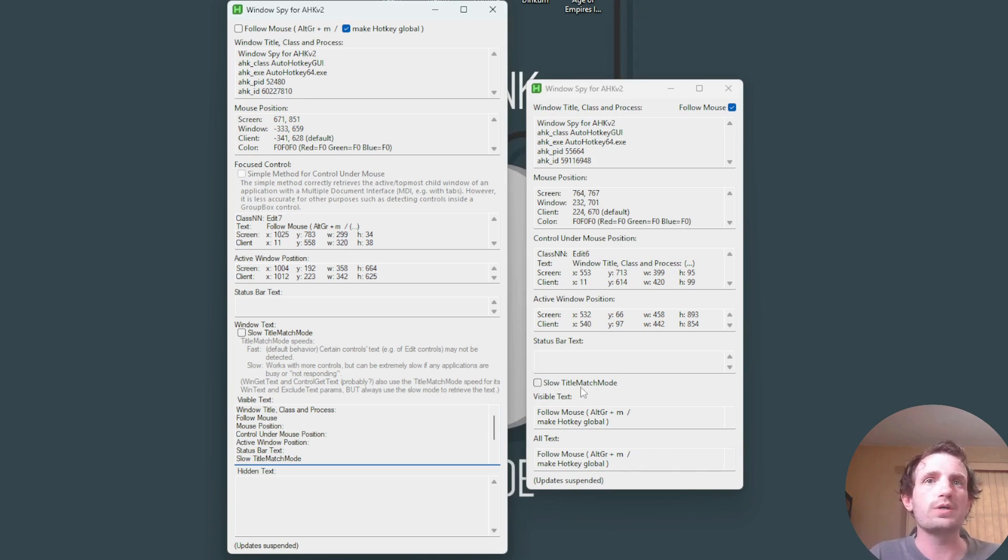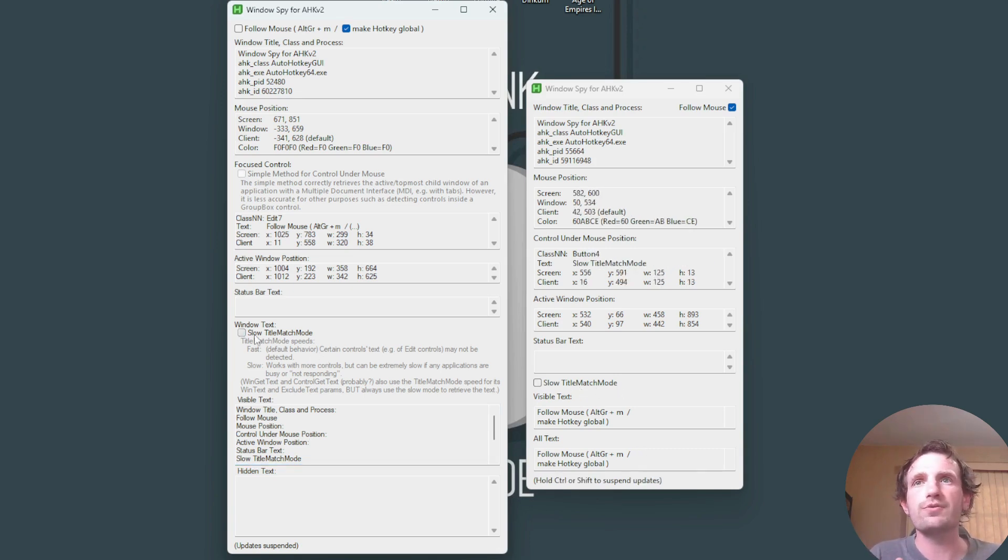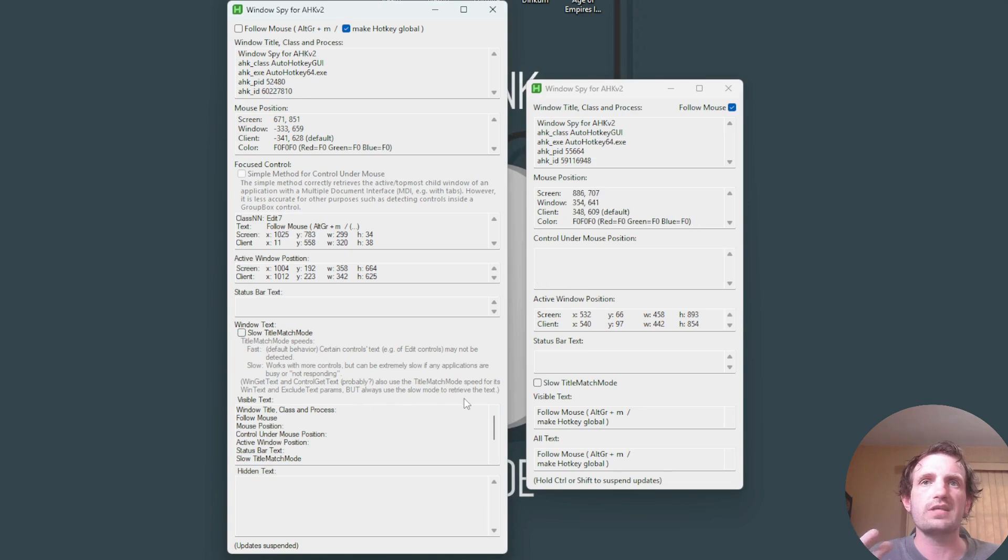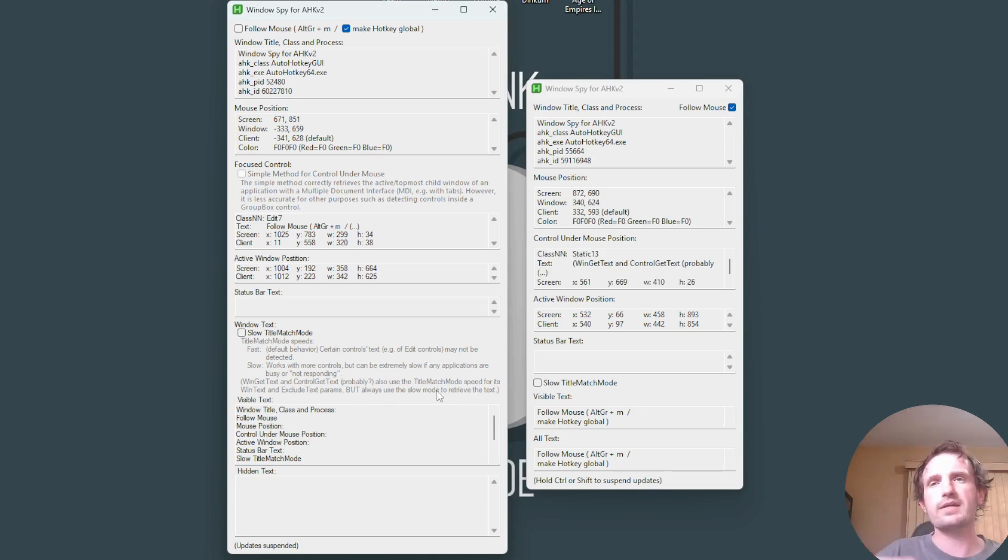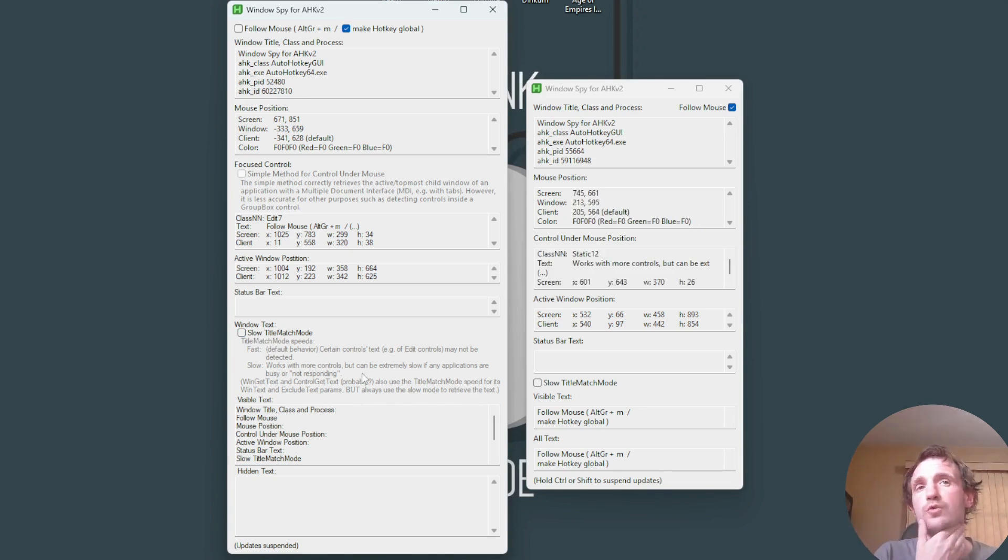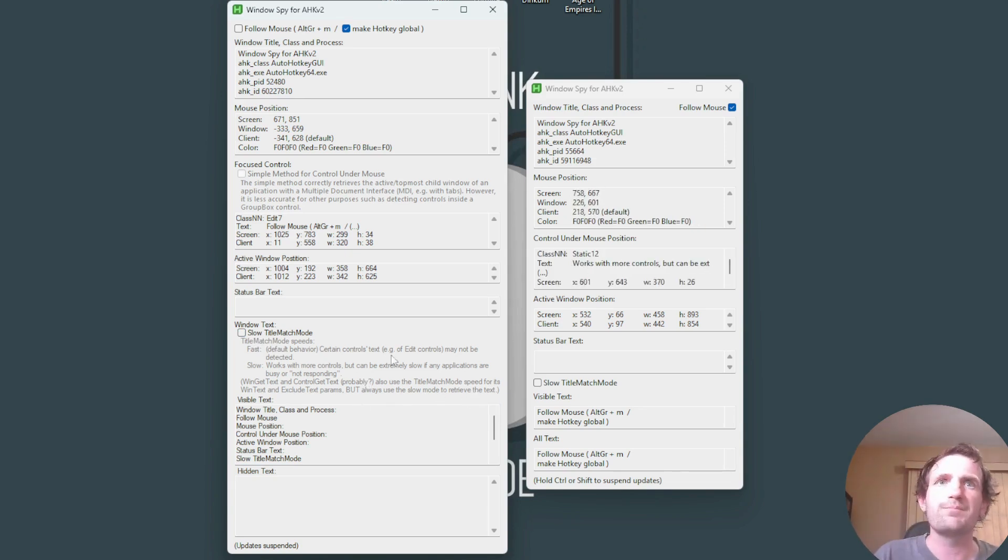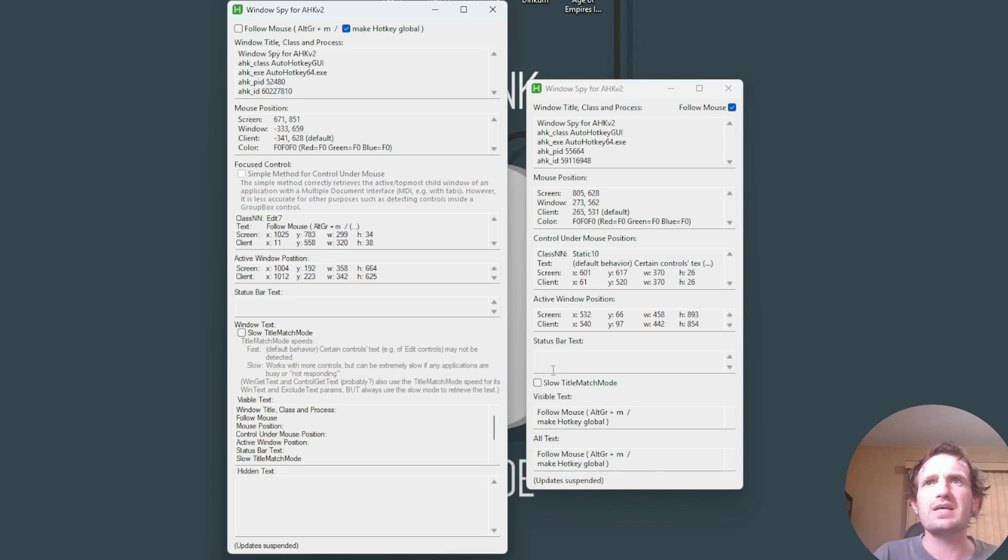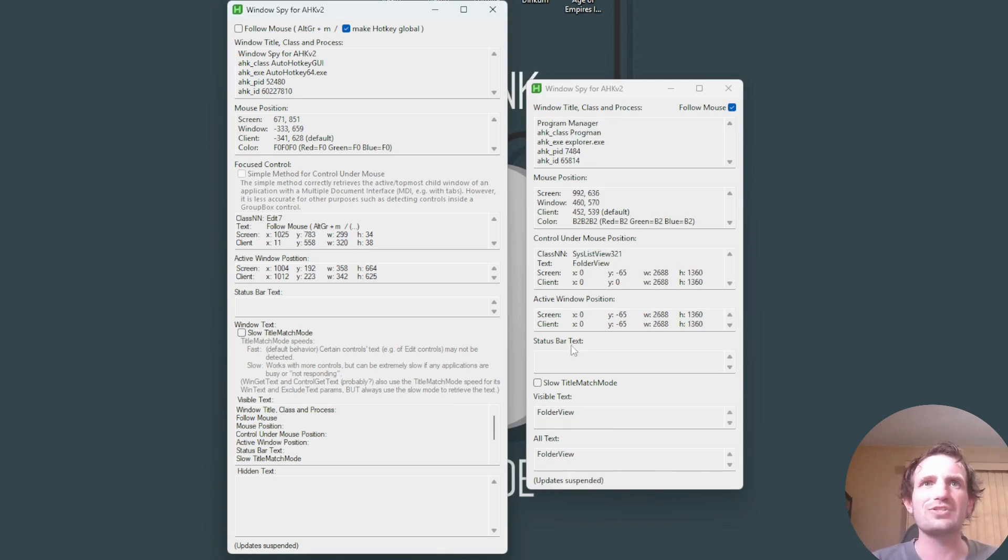Slow title match mode is different over here for the most part. It just has an explanation. So you can read that to get working how you want, which is great. I love it.